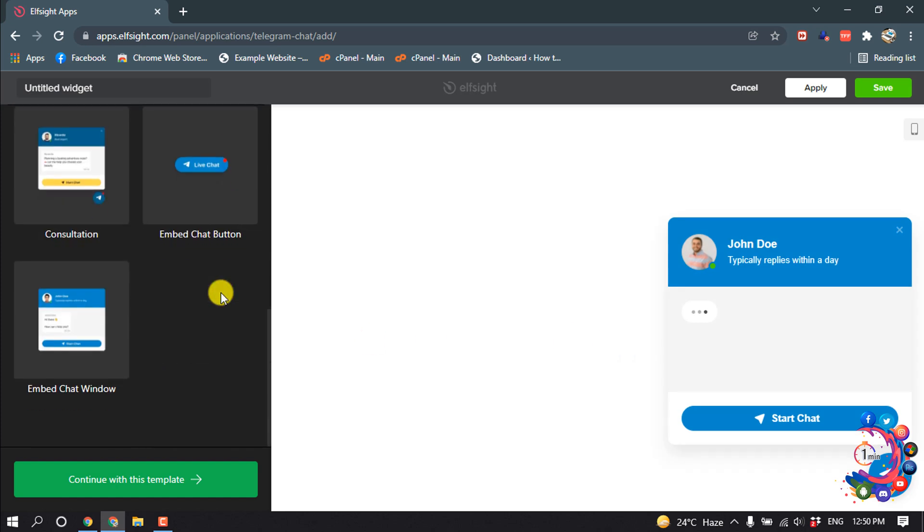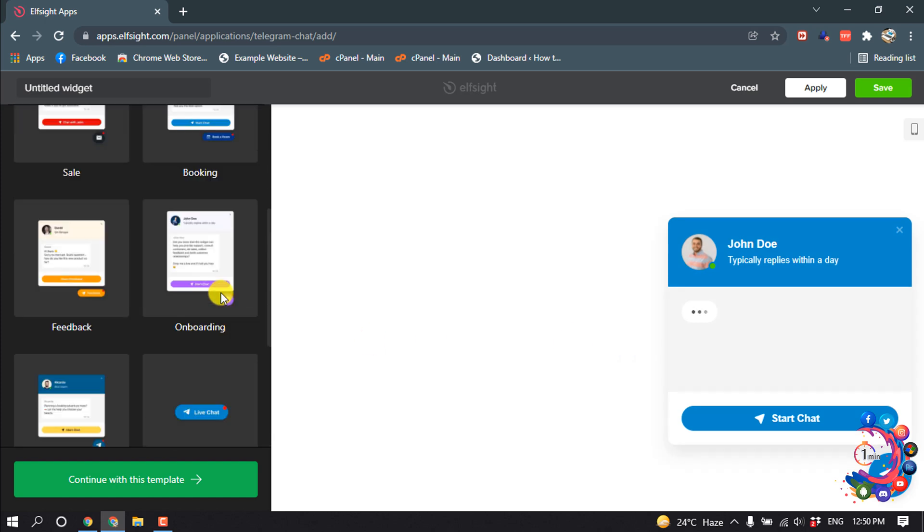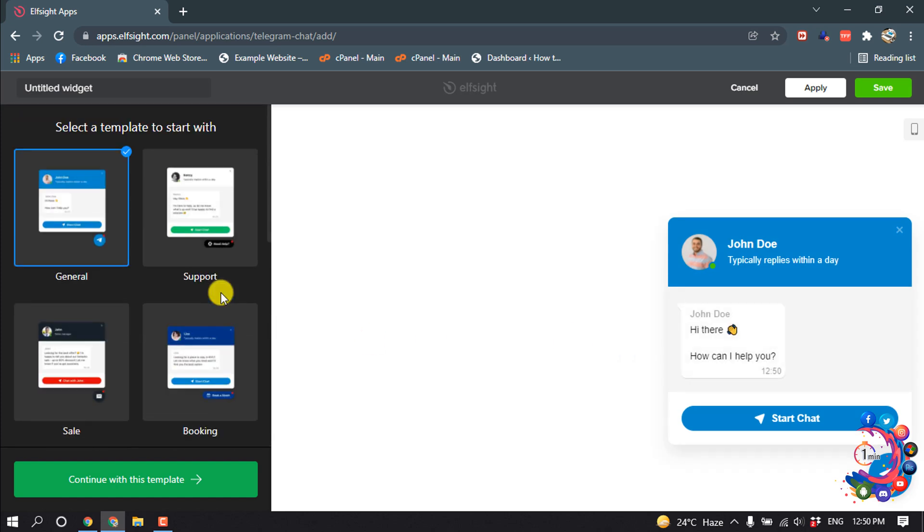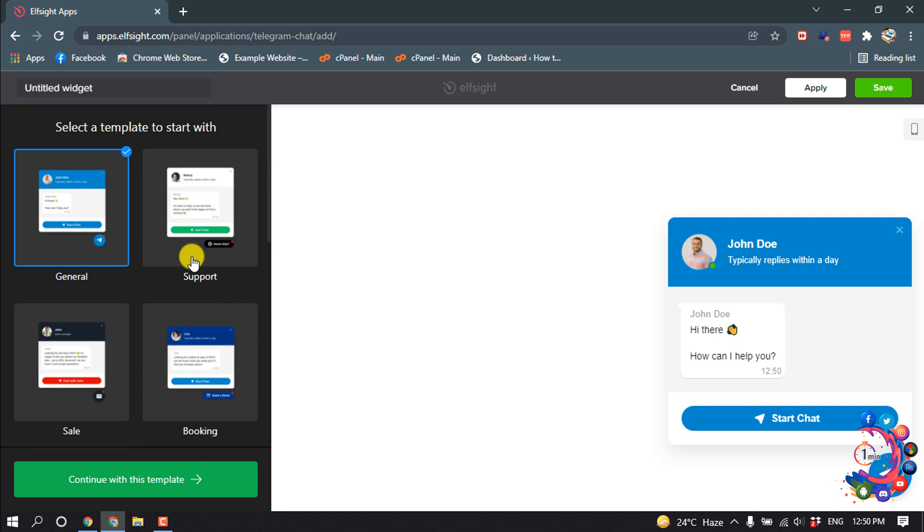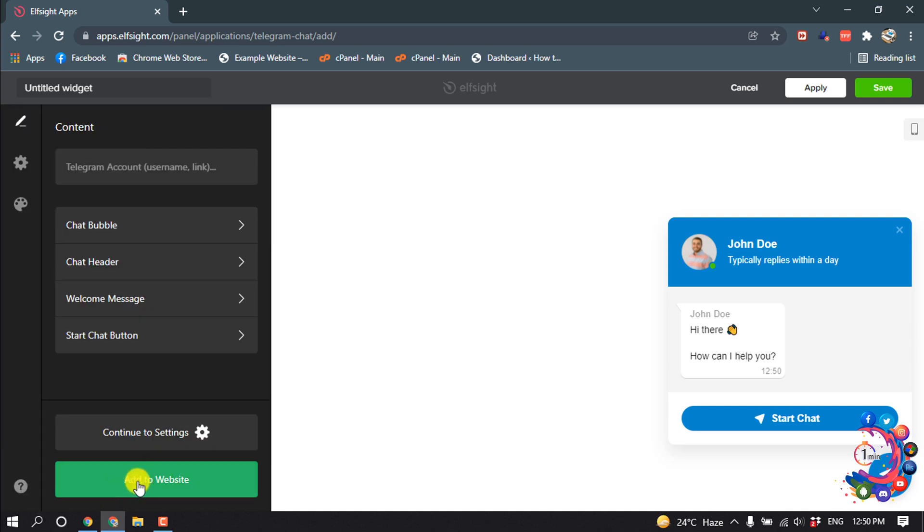Now here you will find several theme options or template options to make your own template. Select any of them, then click on continue with this template. Now here you have to give your Telegram username.